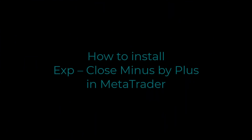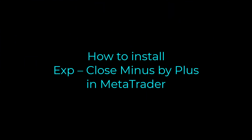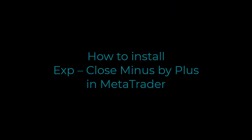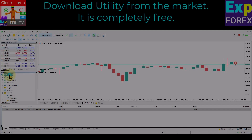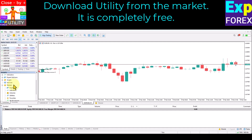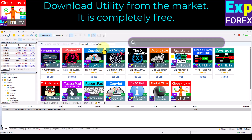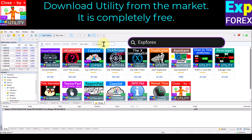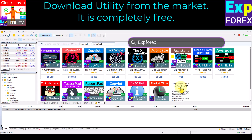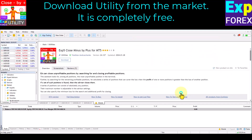How to install the utility in MetaTrader? Download the utility from the market — it is free. Open the market tab and search for XB4X or Vladen. Find the utility in the list and click the download button.